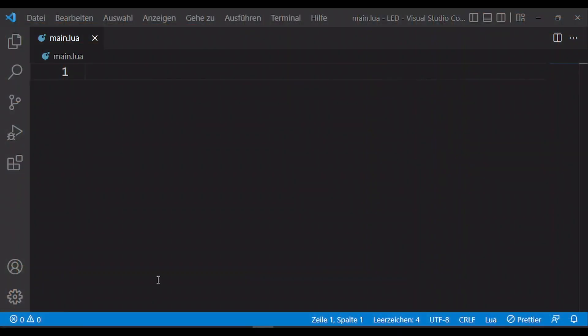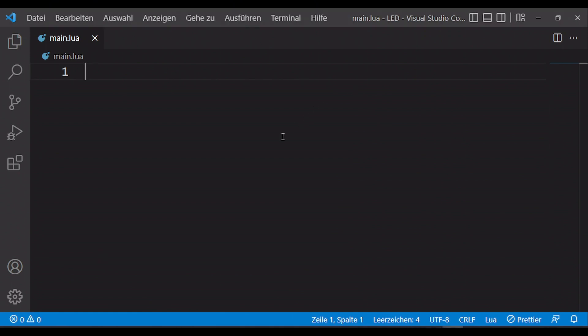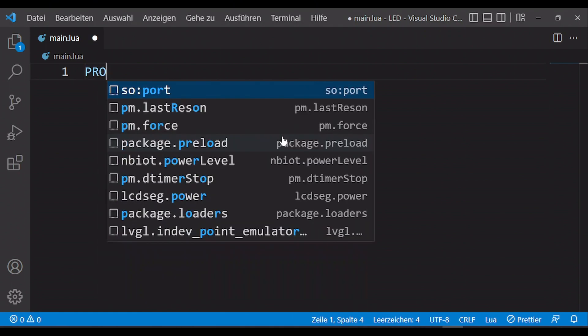For programming I use the development environment Visual Studio Code. You can of course use any other IDE.